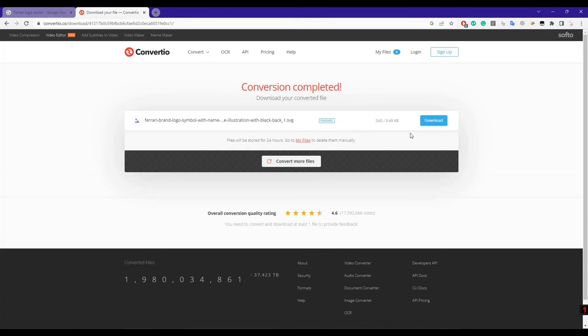Now just download this SVG file where you want. Our next step is to install Inkscape. This is the Inkscape software. You can download it from anywhere.